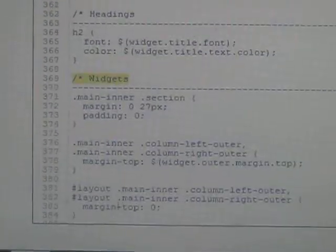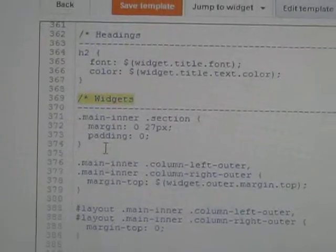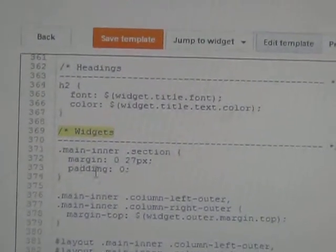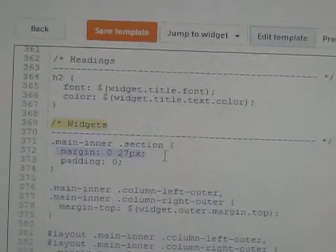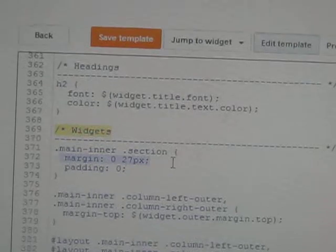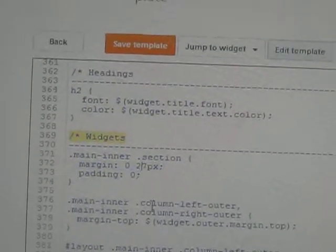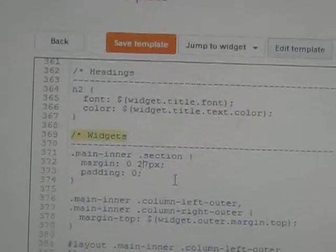This is the widget code. You will see here margins. This is the margins.